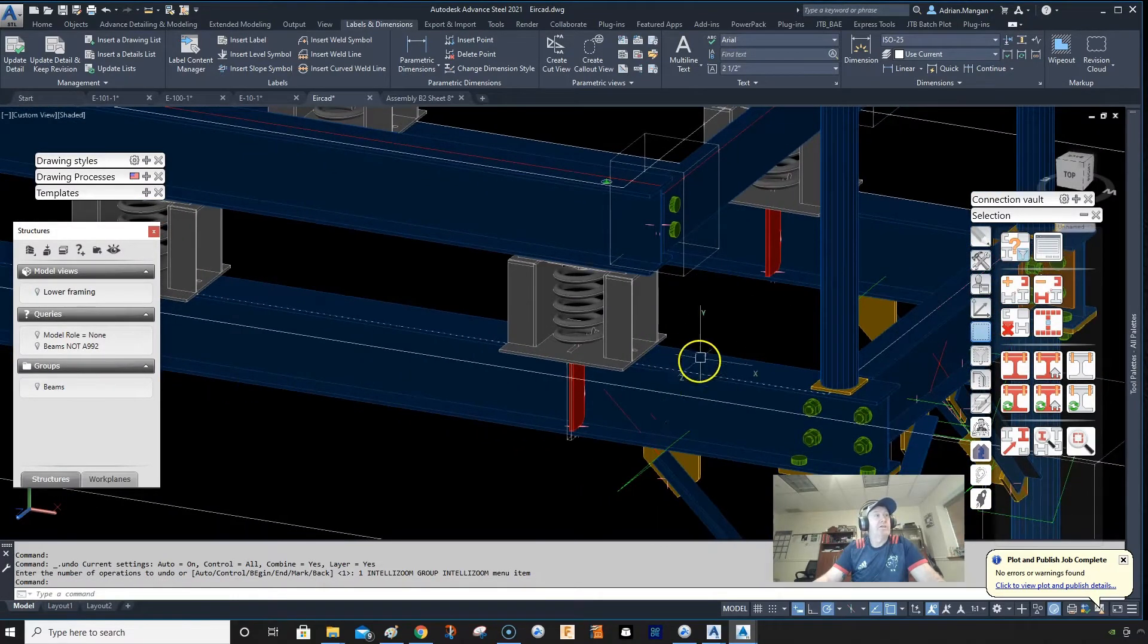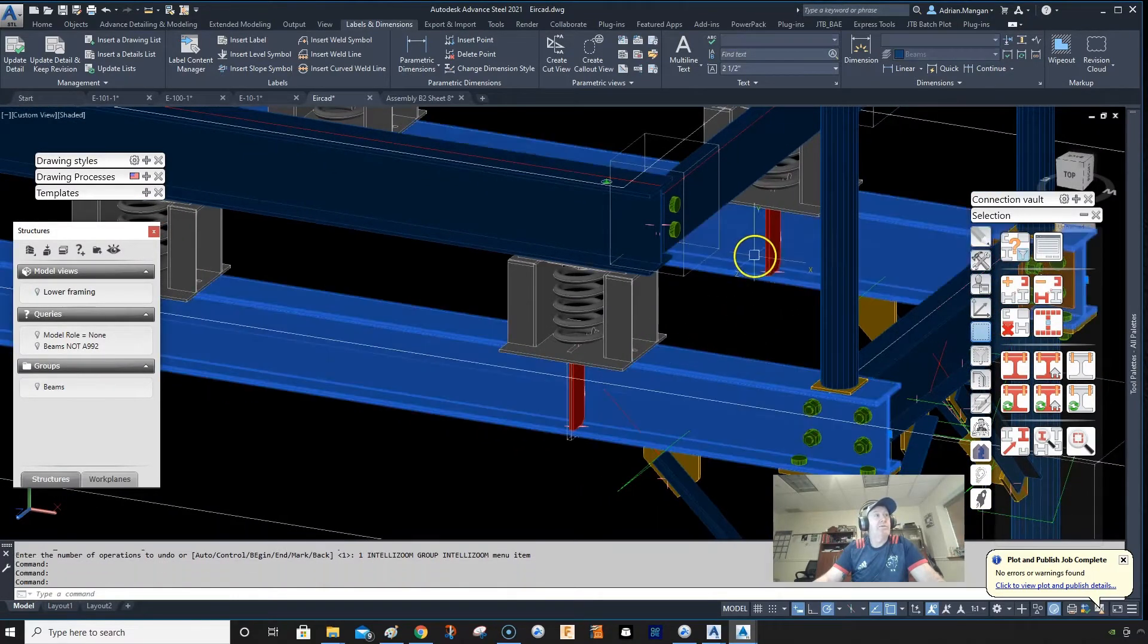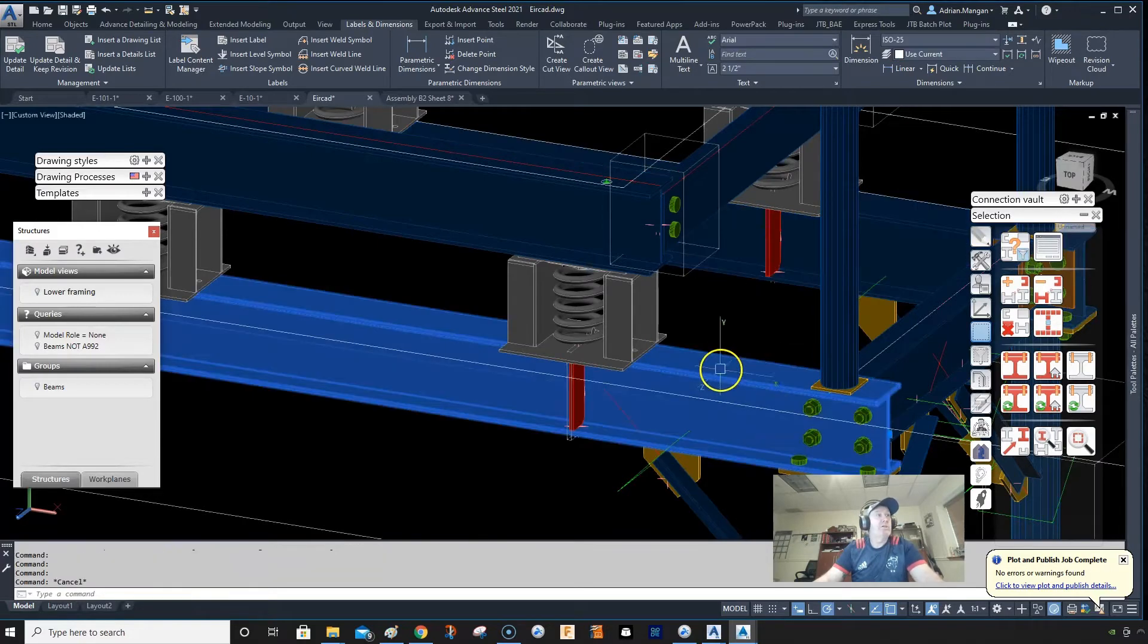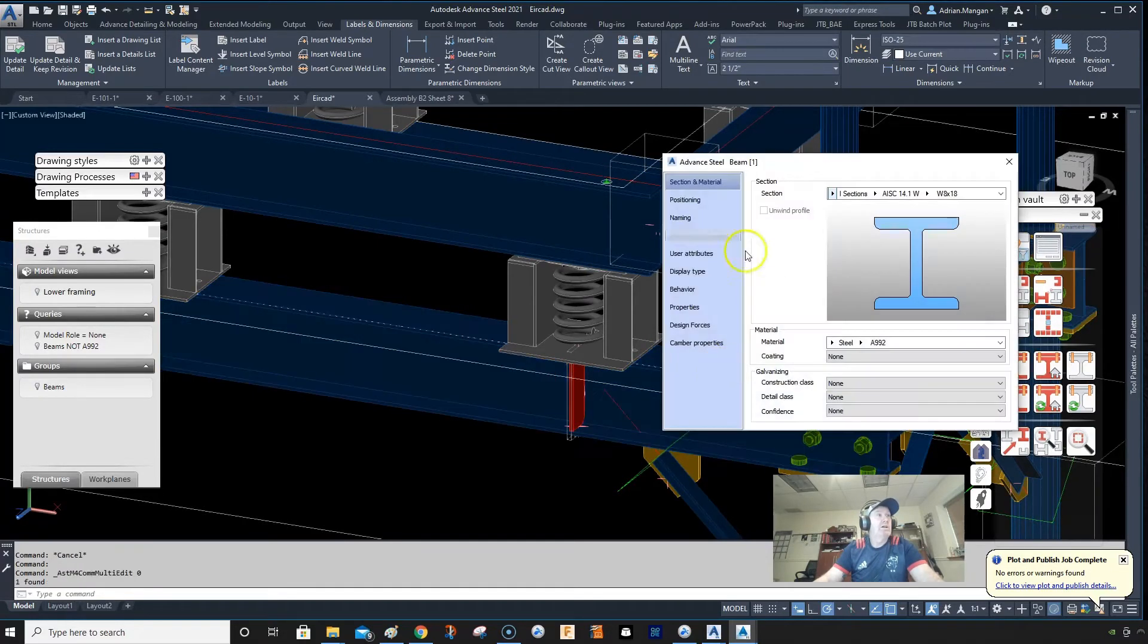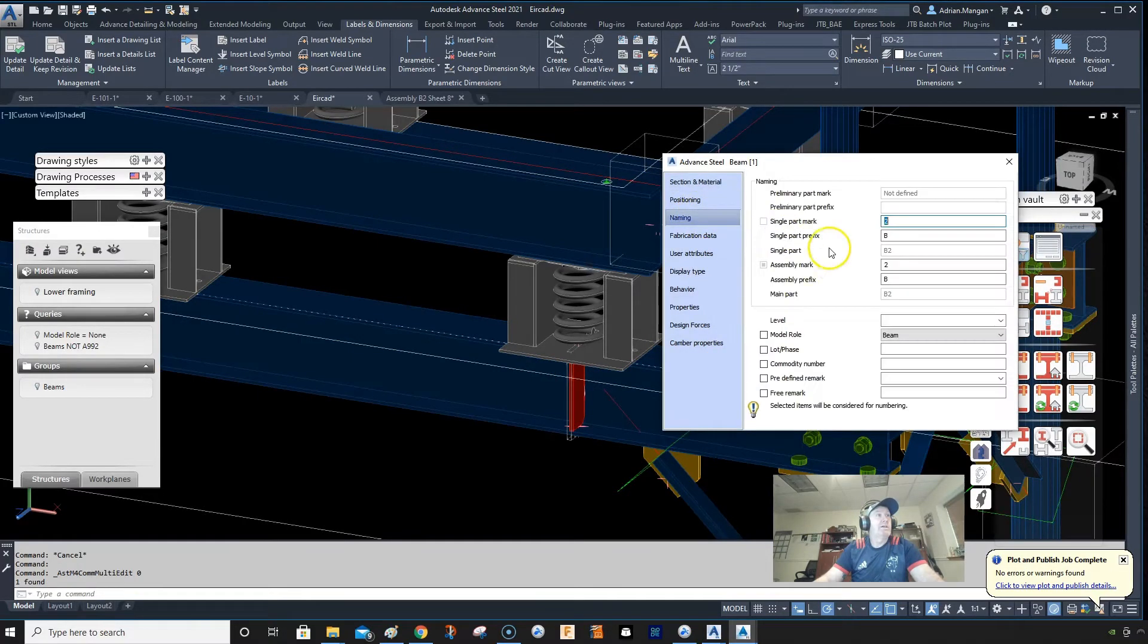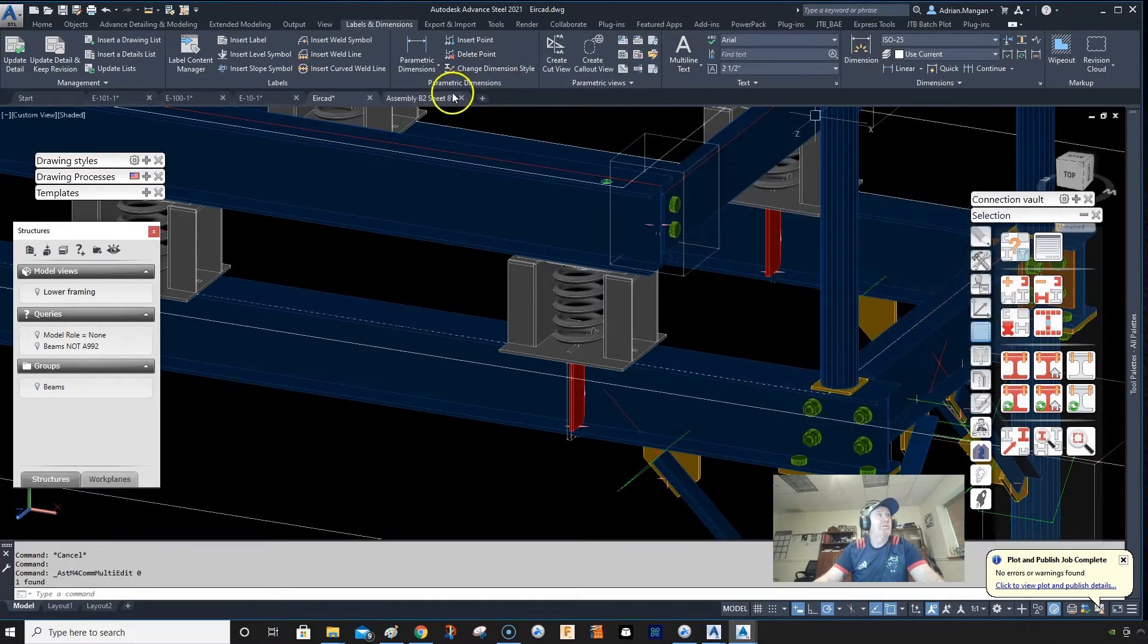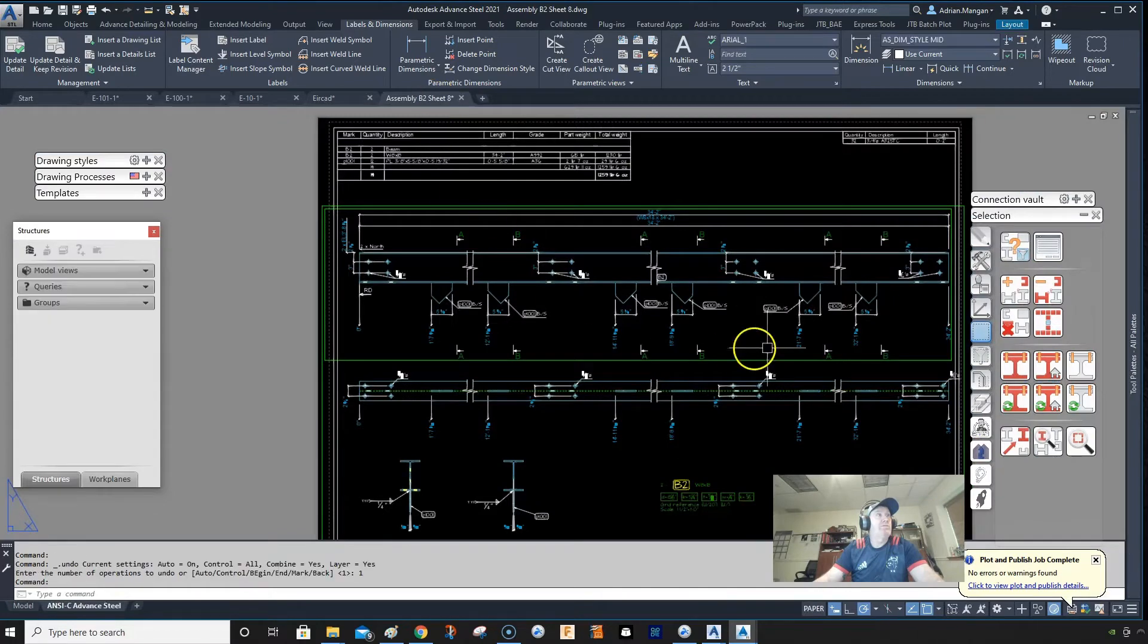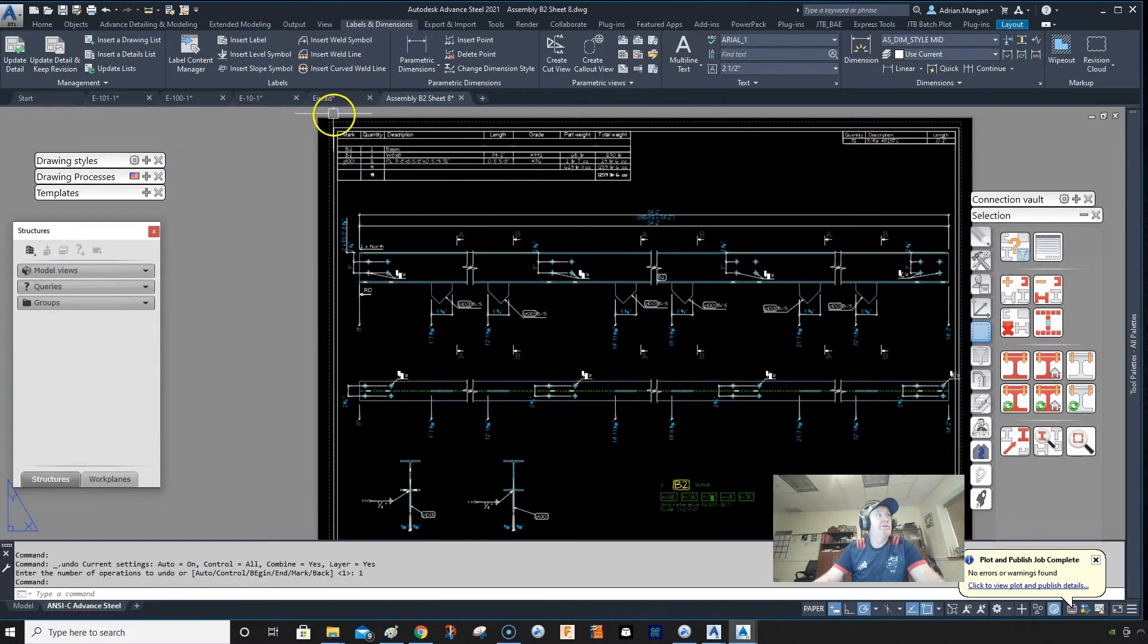So what I've done here is I had these two beams here originally, and the name of these is B2, so I have the B2 drawing open here.